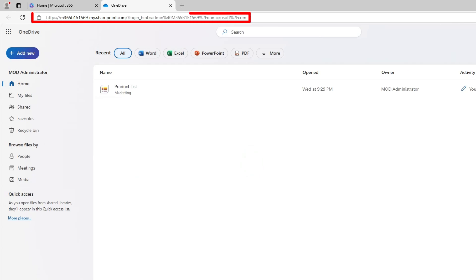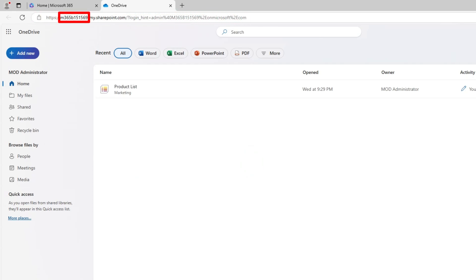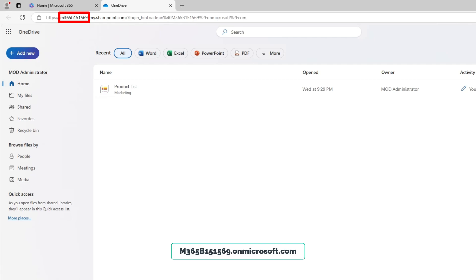Your browser URL will look like this. The portion of the URL before .sharepoint.com is your tenant name. You can append .onmicrosoft.com to this part to get your full Microsoft 365 tenant name.